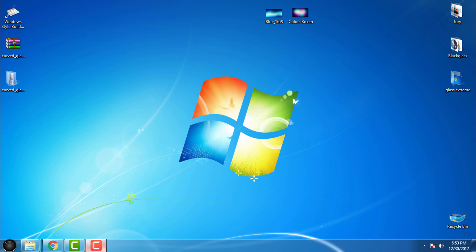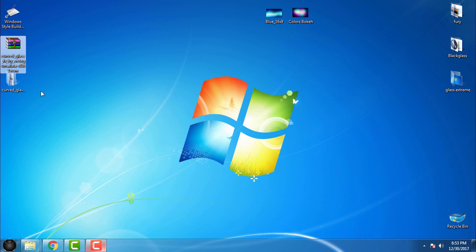Hello everyone, and for today I have another custom theme for Windows 7. For now I have Curved Glass FX. This is a custom theme for Windows 7 and what you need to do is download it from the description below.